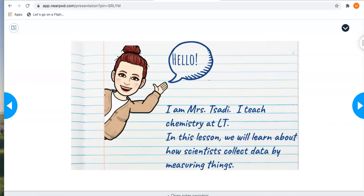Hi guys, this is Mrs. Soddy. I'm going to show you how to use the tools in Nearpod to translate all of the language, or all of the words, that are in the presentation.